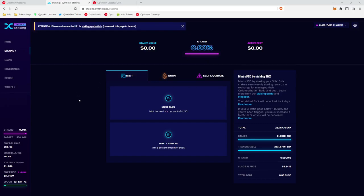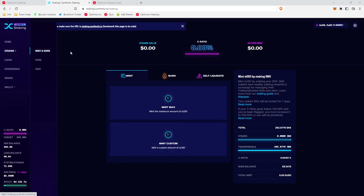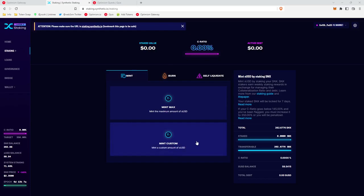Okay, so one thing that confuses people whenever they go to the Synthetix website and click staking is that there's no button to stake, right? Well, in Synthetix, whenever you stake SNX, you also have to mint sUSD. sUSD is a stablecoin pegged to the US dollar.